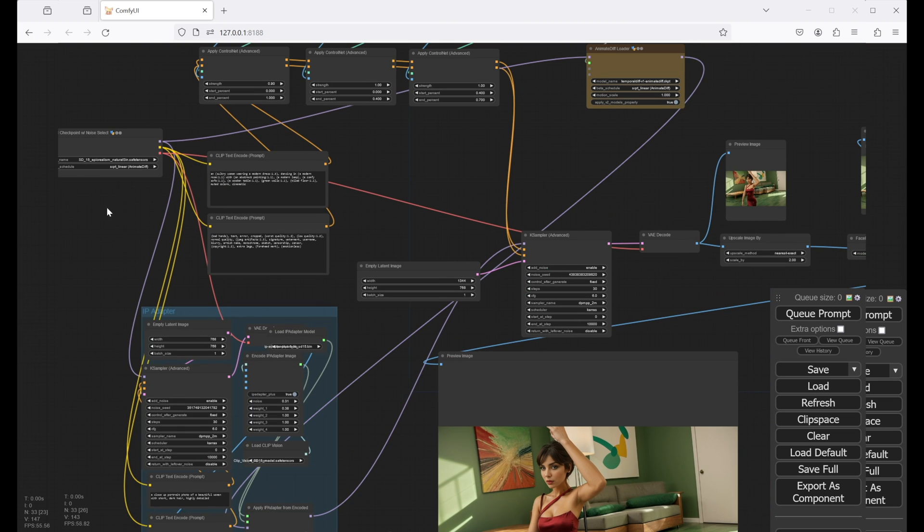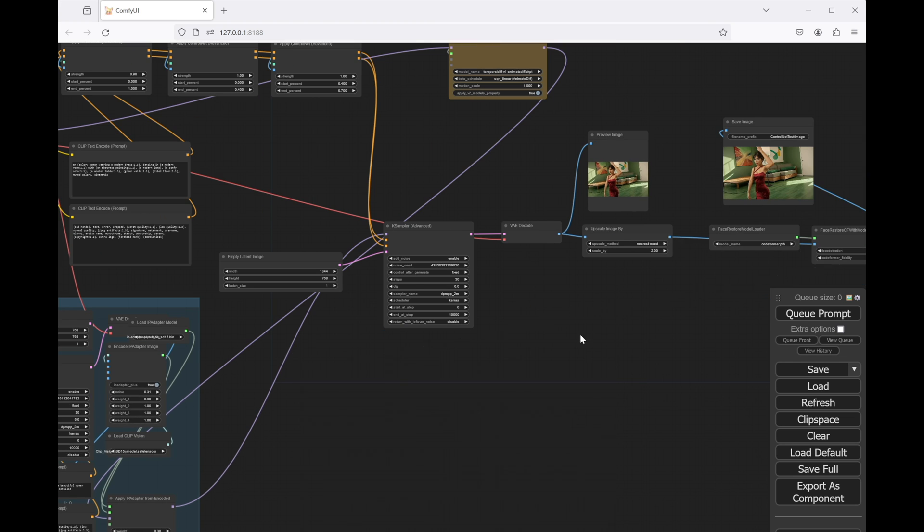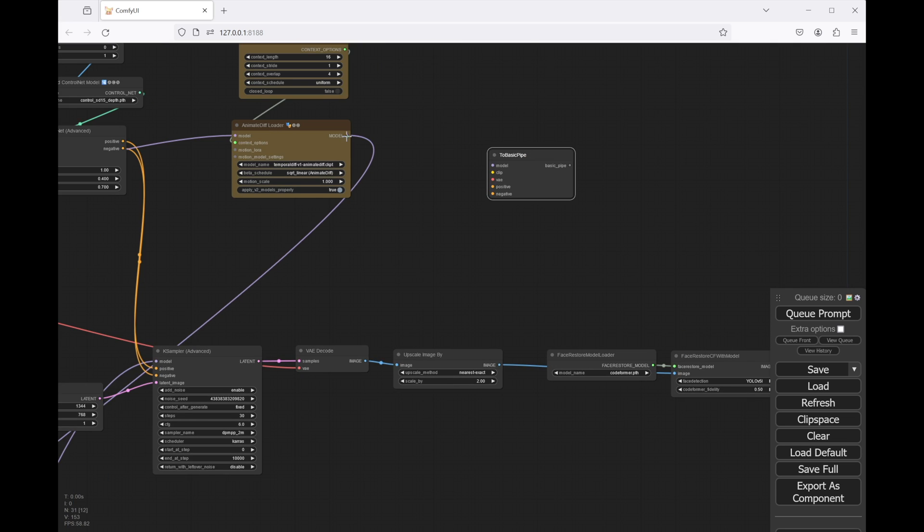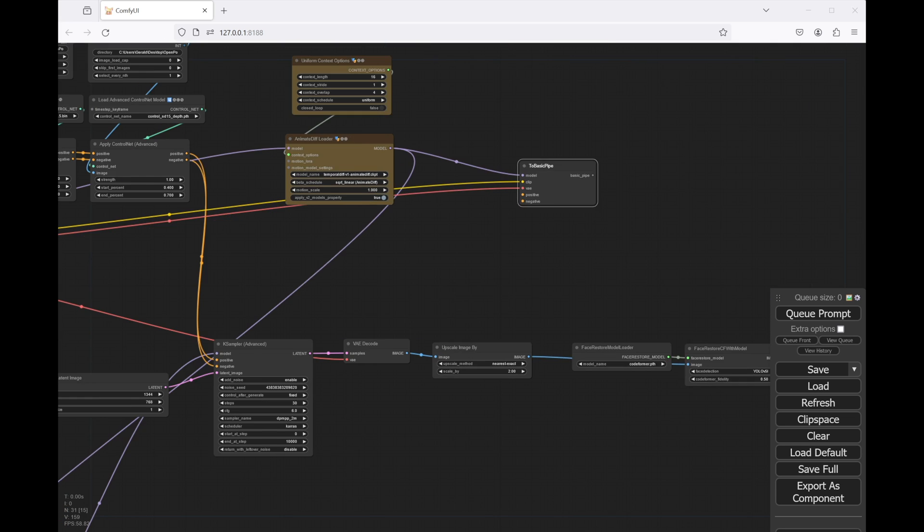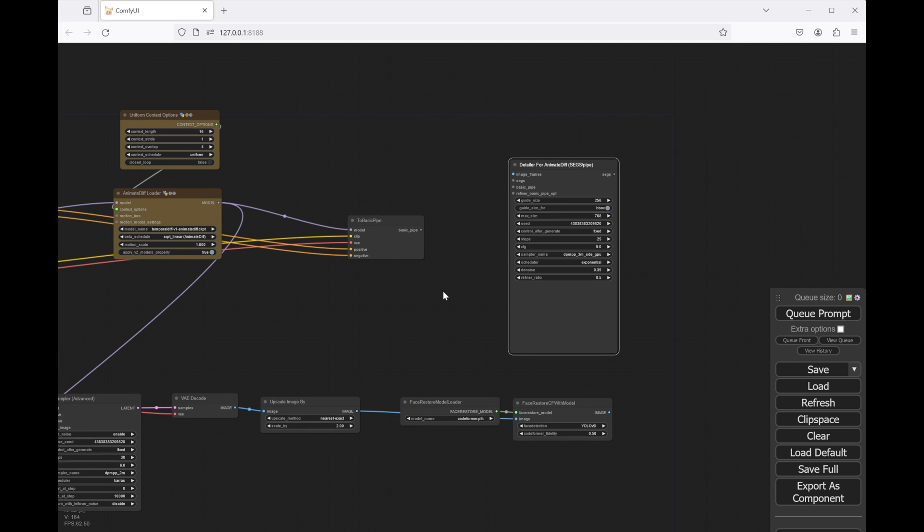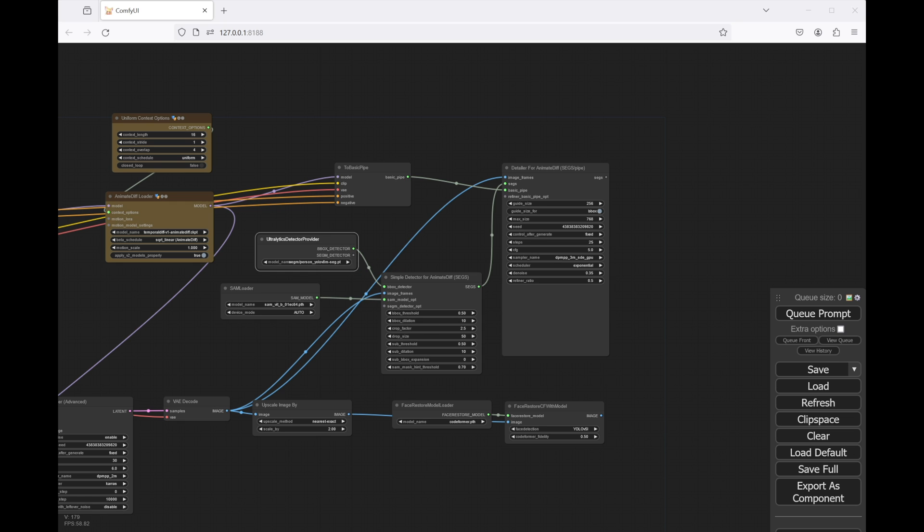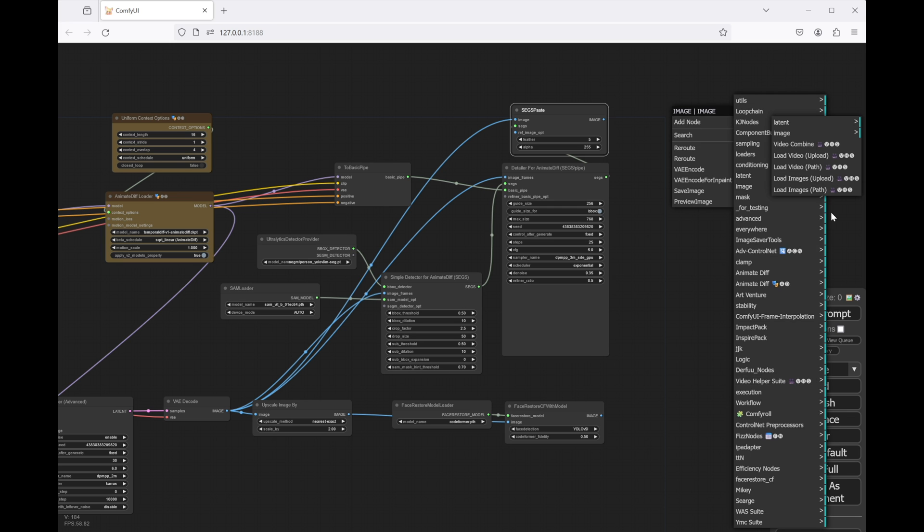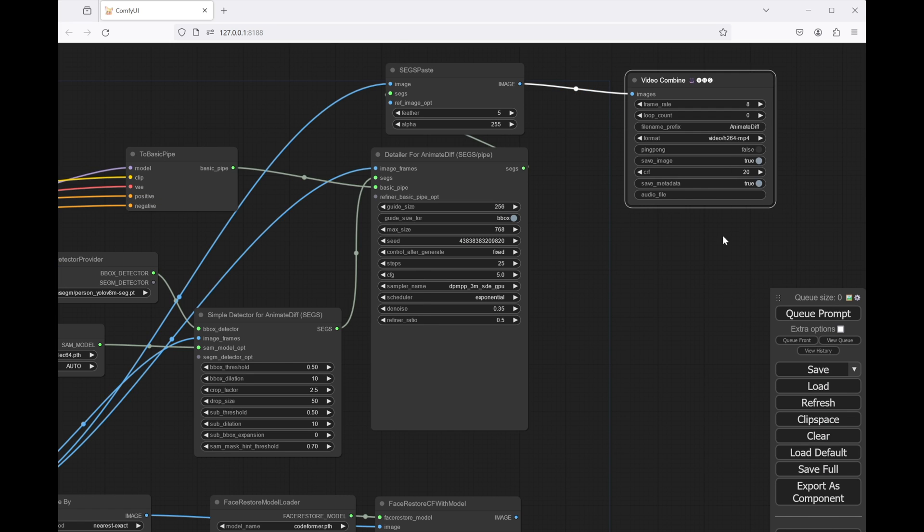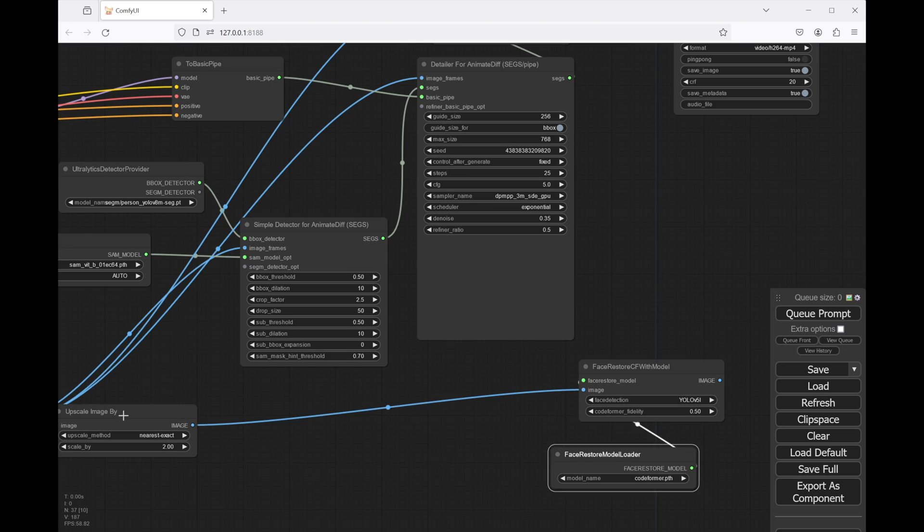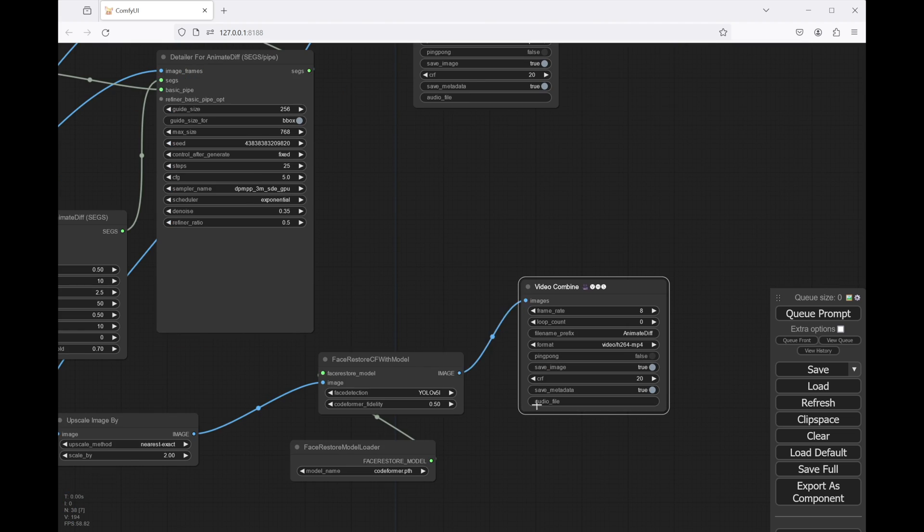Now let's remove the preview image nodes as we'll need an animation output. And finally, I want to use a rather new node collection, a detailer for animate diff, which makes the animation super smooth and stable. I won't get much deeper into it, but I'll leave a link down to the description if you want to do some further reading. Finally, let's add a video combine node to view the result, connect the image output to our upscaler and face detailer, and add another video combine node.